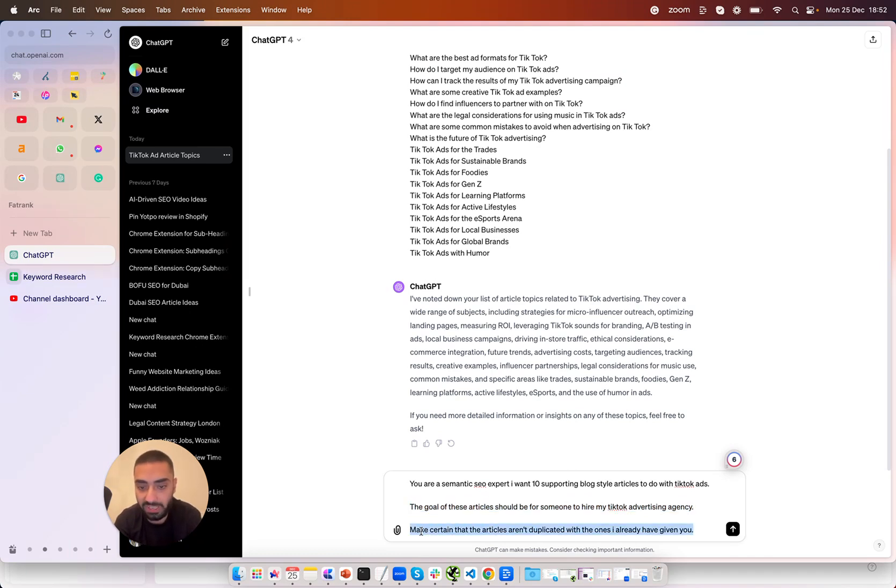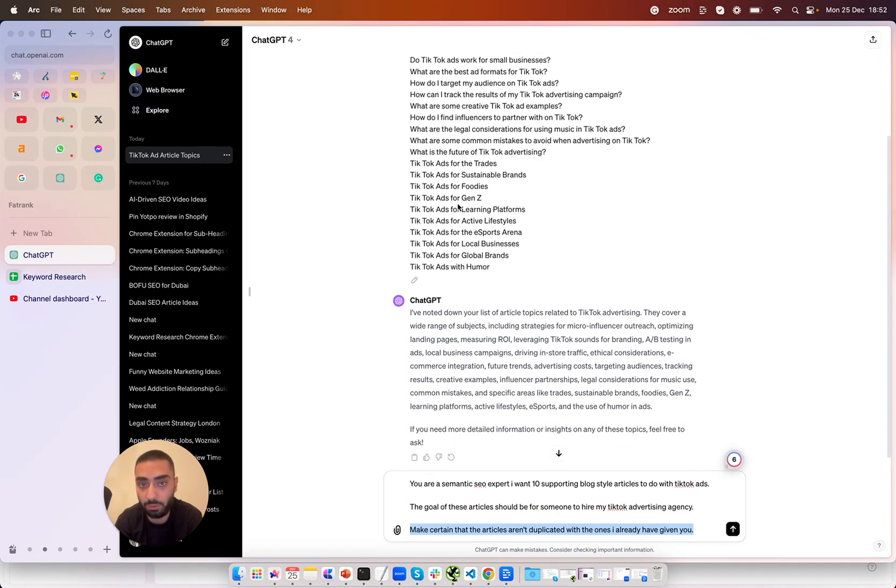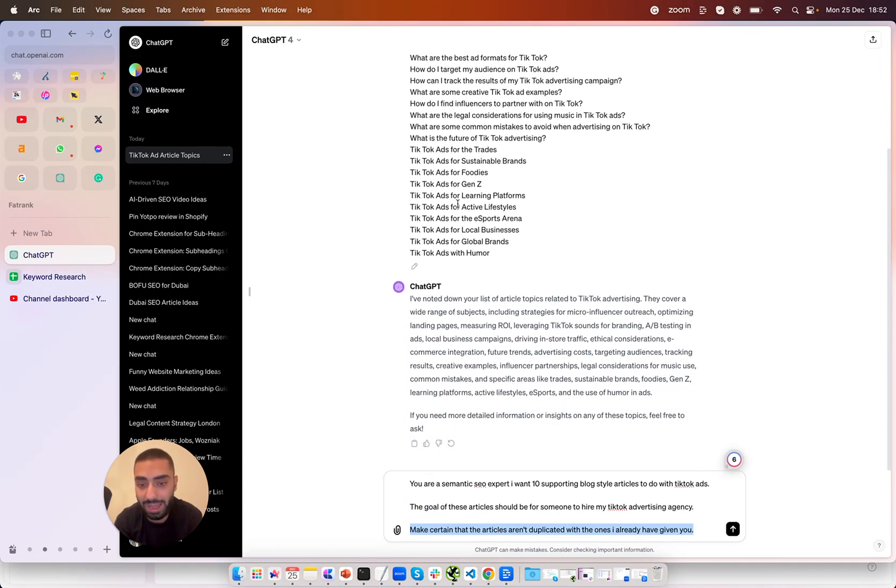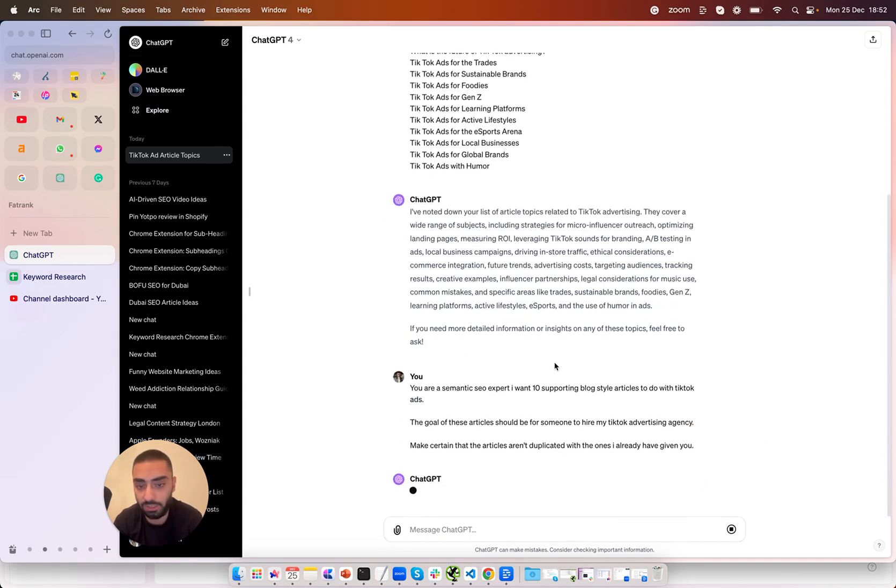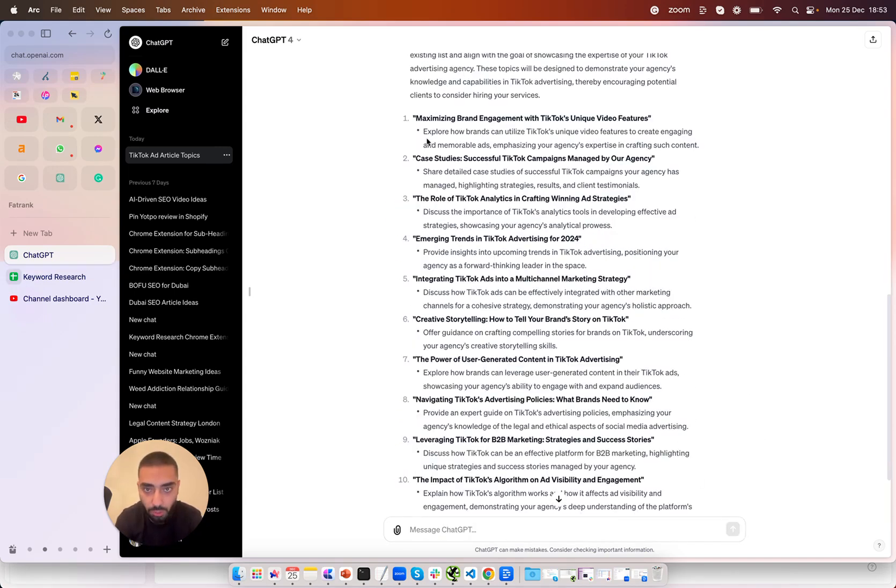And the third prompt is make certain that these articles aren't duplicate with the ones I already gave you so with these articles that we already have I want them to be different. Now what we're going to do is click on send message and it's going to go and do its thing.